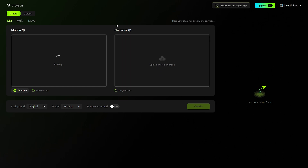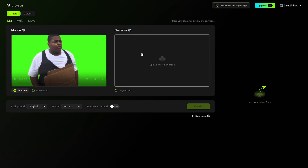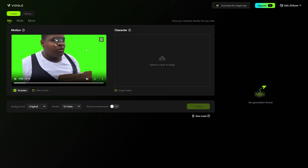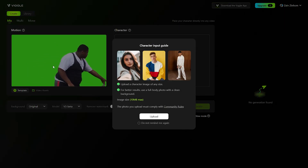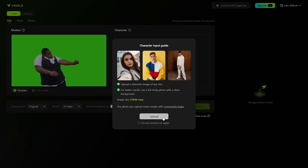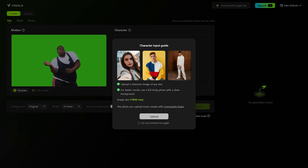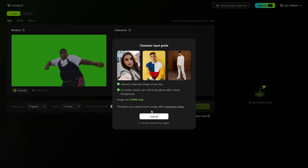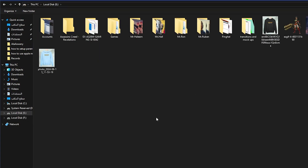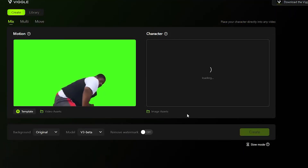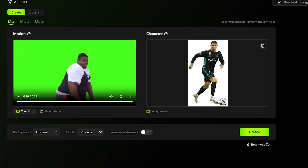Now after uploading the video, you should simply upload the image. What it will do is apply the movement from the video to the image that you have. So let's say that I want Cristiano Ronaldo to be dancing like this man. So I'm going to bring a photo of Cristiano Ronaldo and it should be less than 10 megabytes. The photo should contain the whole body and should be clear with good lighting, including only one person.